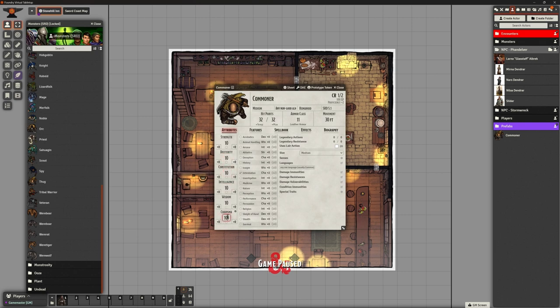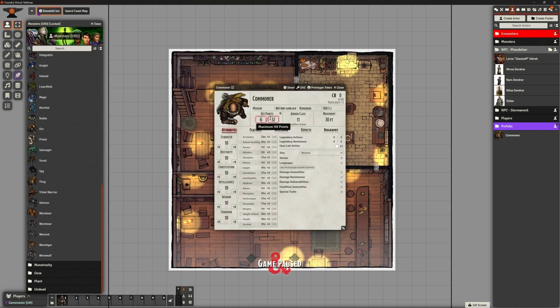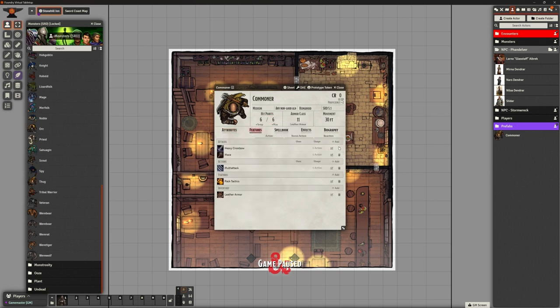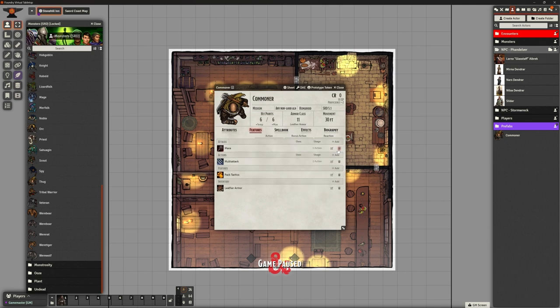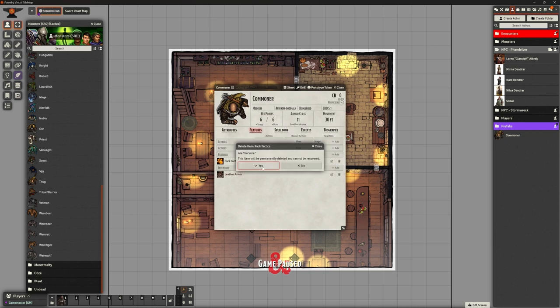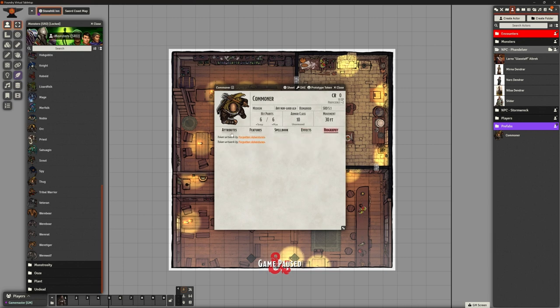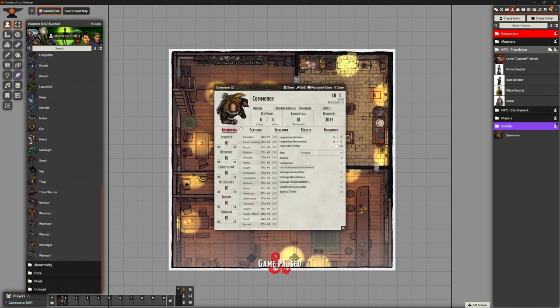We don't want them to be ridiculously powerful and things like that. Normal people don't have intimidation. Let's give them CR0. Let's give them about six hit points. They are not walking around with weapons and stuff. Generally speaking, these are peasants. We will have individuals that have stuff. Let's get rid of this. They're not wearing leather armor and things. Spellbook's good. No effects.